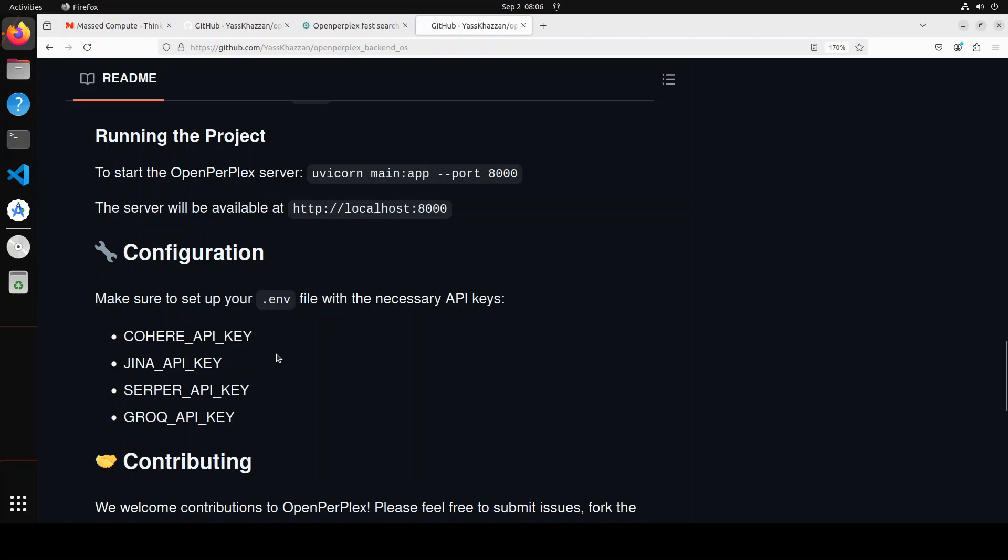Especially if you are trying to run it on a regular basis, then it could become quite a barrier in terms of using this open source tool.